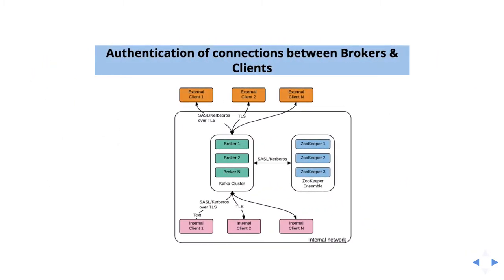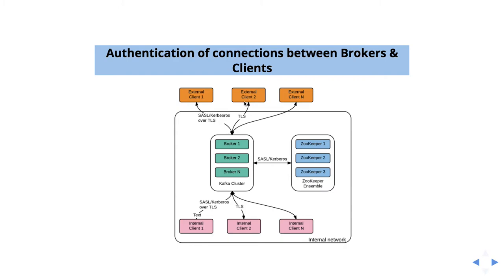The first one is authentication of connections between brokers and clients. If you see the diagram here, the external clients and internal clients are trying to talk to a Kafka cluster. A cluster is nothing but a set of Kafka brokers. In this communication, we want to enable the security. This kind of communication is called connections between brokers and clients. This authentication will provide the security in this layer.